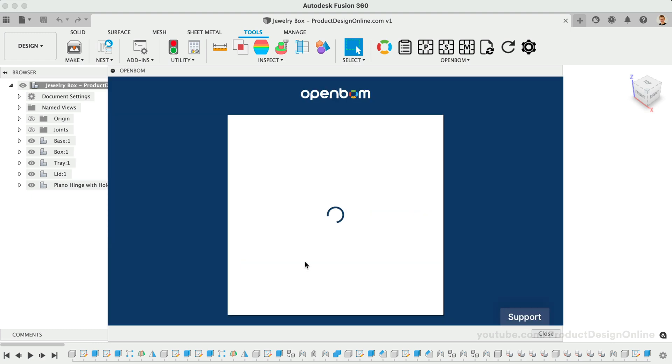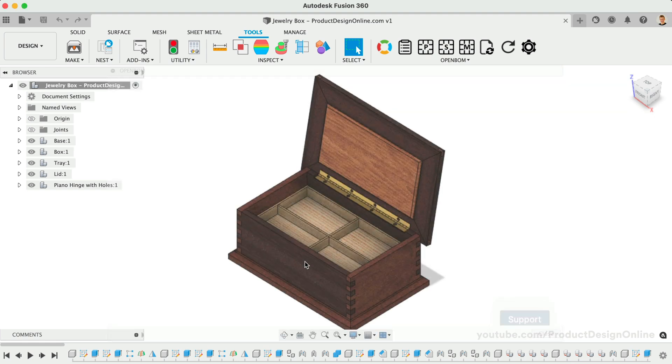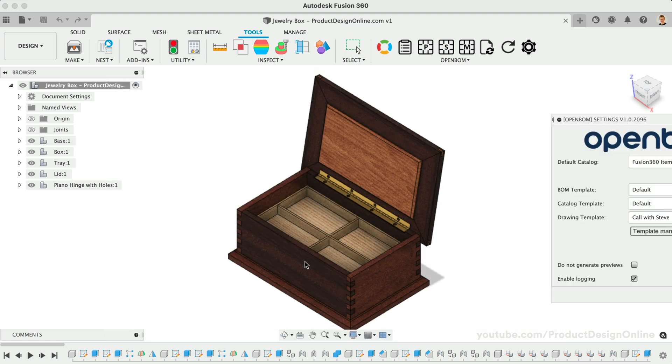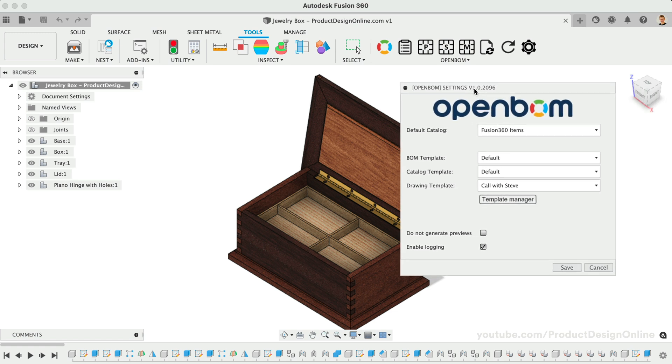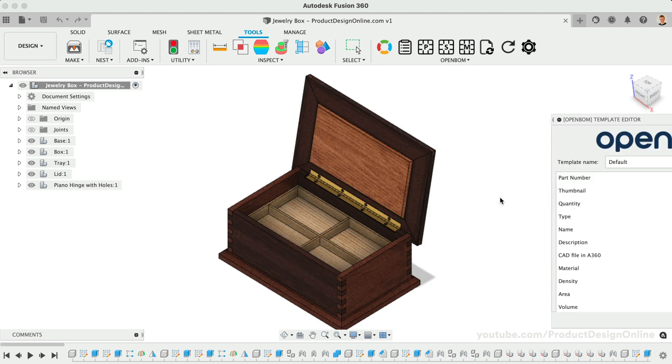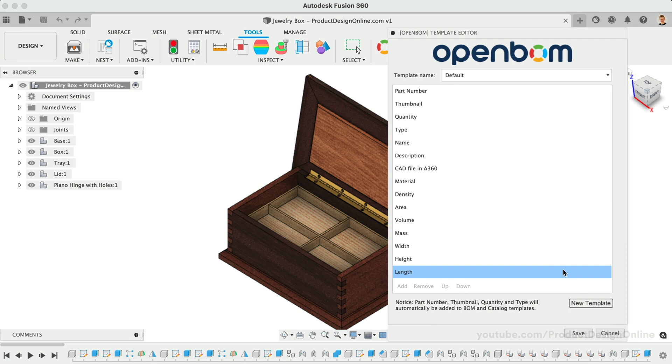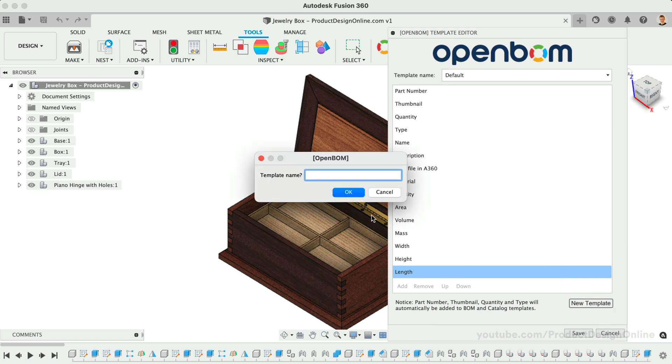Before we create our instructions, let's create a template for the items we would like to include in the parts list. Templates are the first advantage of using OpenBOM. They make it easier to choose what to include or exclude. Within the Template Manager, we can select New Template, followed by defining the template name. For example, I'll type Woodworking Plans.